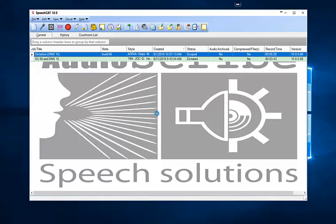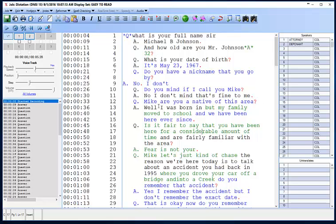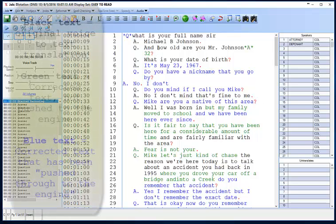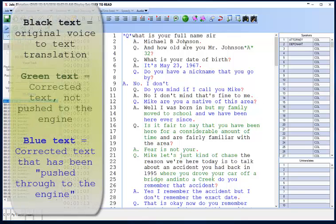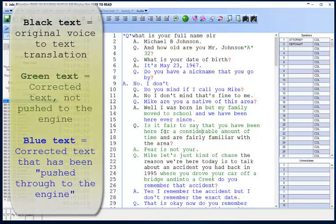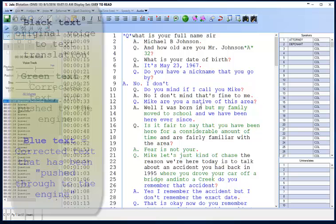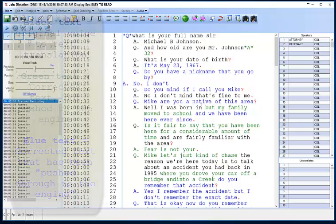Just click OK and your job will open in the Scope screen. As you can see, I've got black text — that's original text that was dictated. I've got green text — that's text that was corrected, but I found a mistake in the utterance summary so I did not push those corrections through. In blue are the corrections that were actually correct and able to be pushed through to the speech engine.